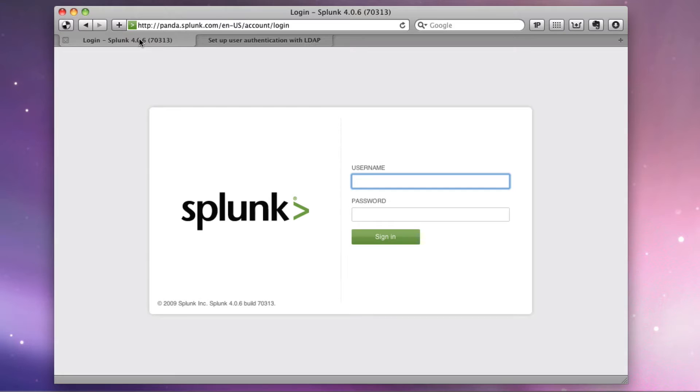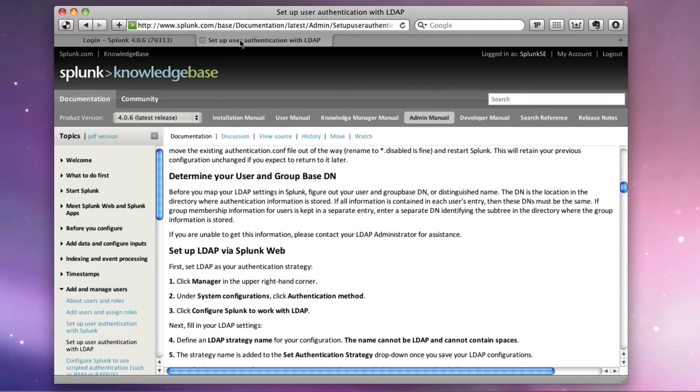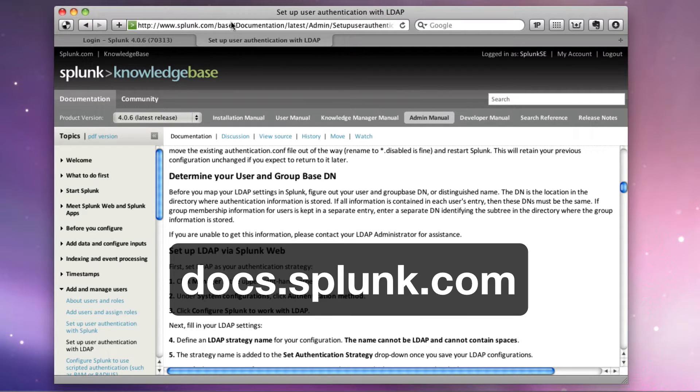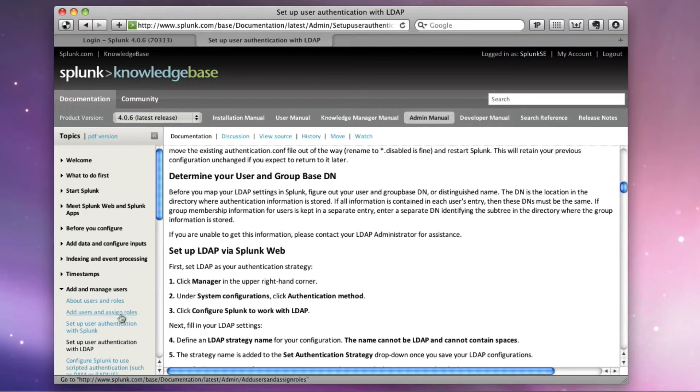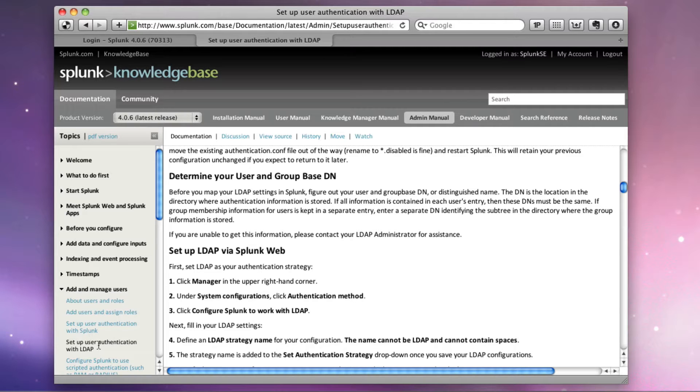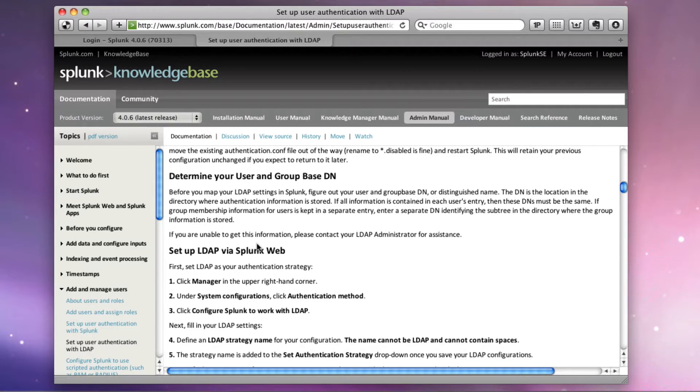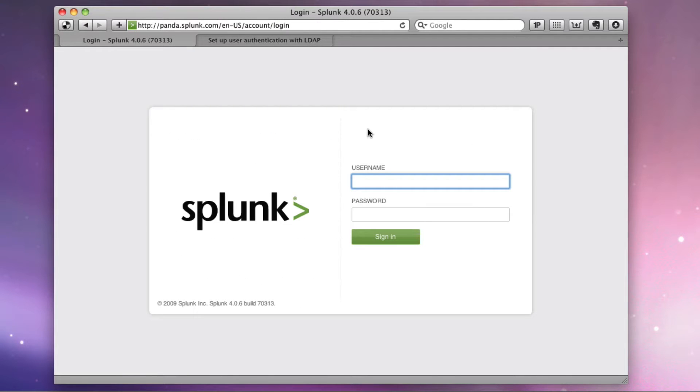In today's use case, I'm going to use Microsoft's Active Directory, but the principle should apply for most directories. If you want more information, you can pop over to the documentation on splunk.com/base. In the admin manual under add and manage users, there's a section on setting up user authentication with LDAP. So check that out if you need to go beyond what I'm showing you today.